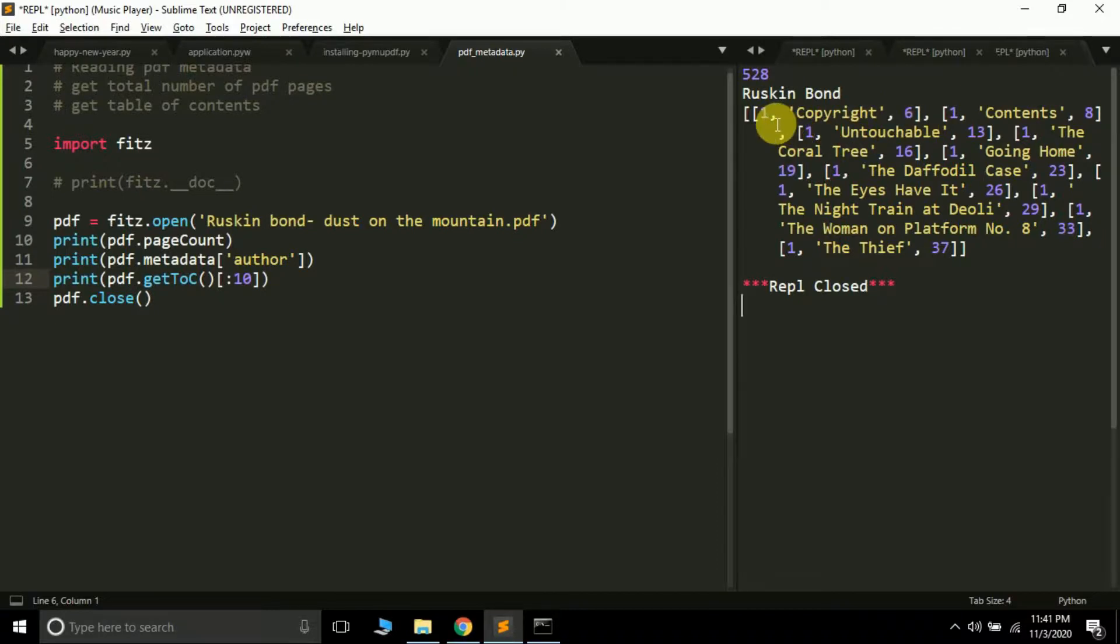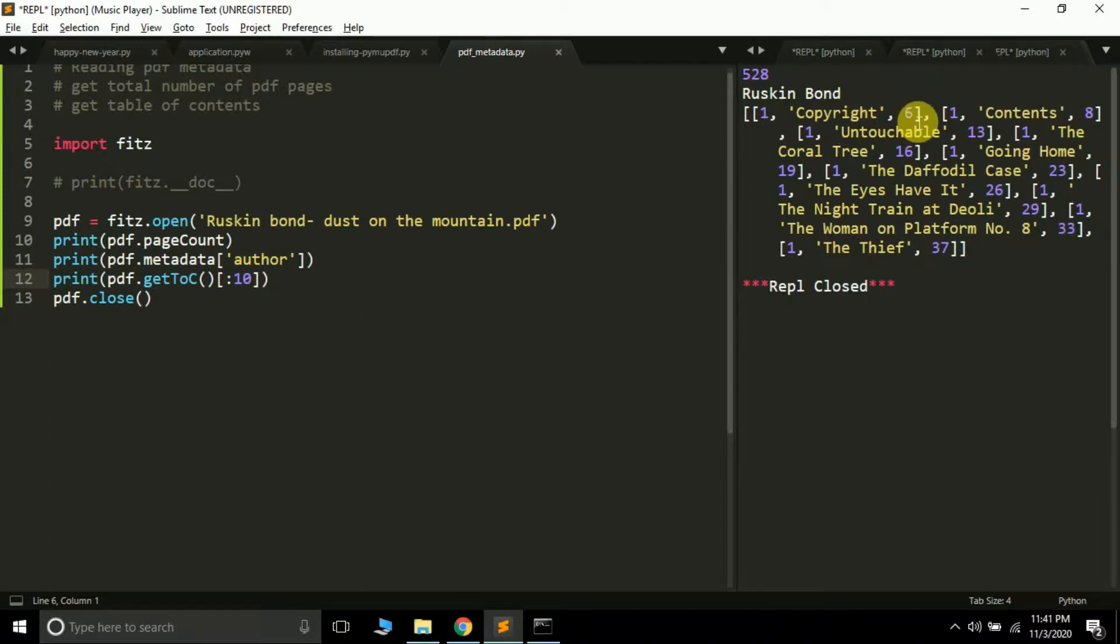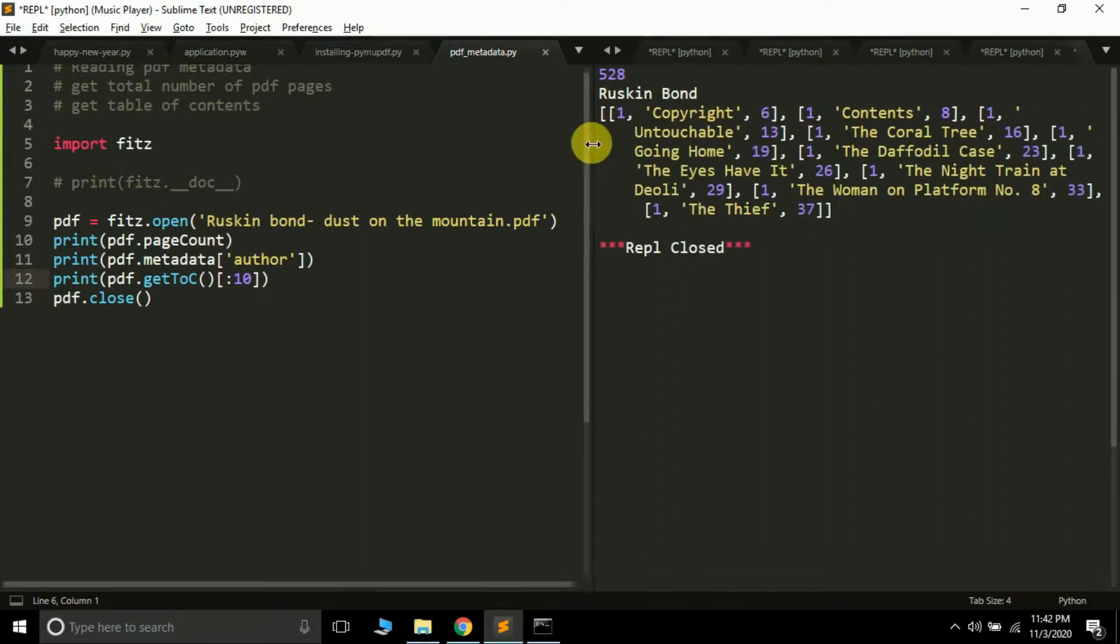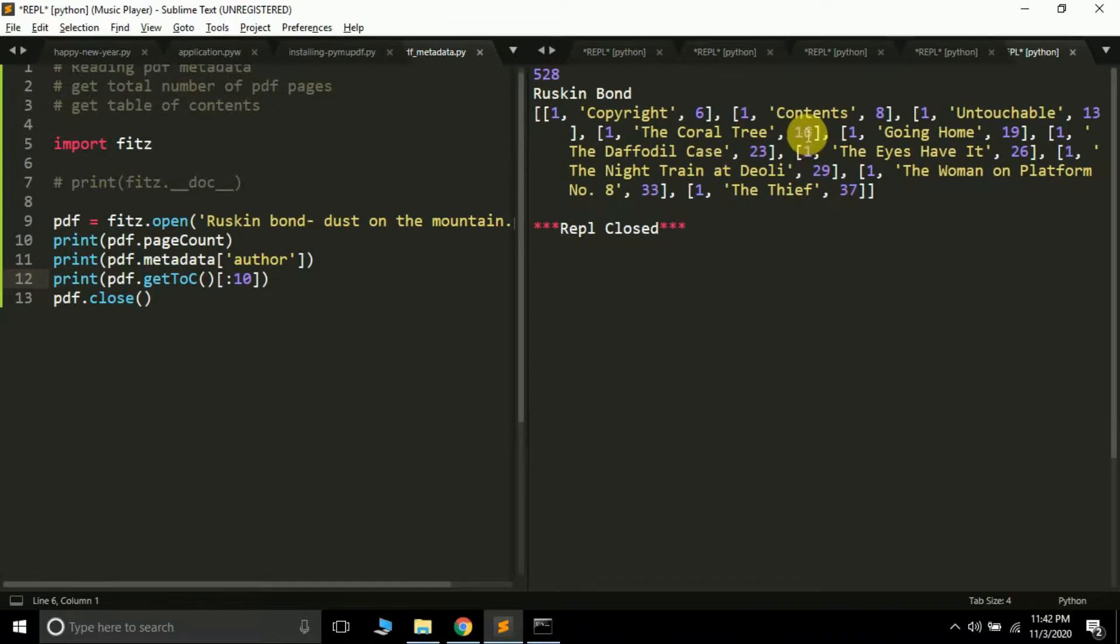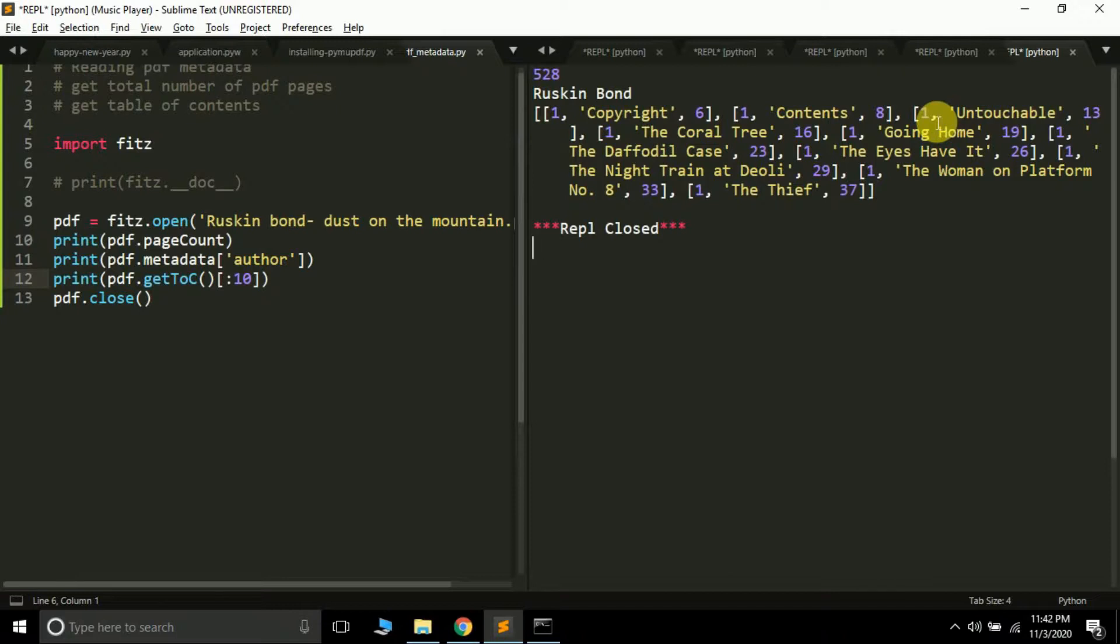Level means this is a top-level entry. This is the page title or chapter name, and this is the page number where this particular thing exists in the PDF file. Here you can see this is chapter one at level one.